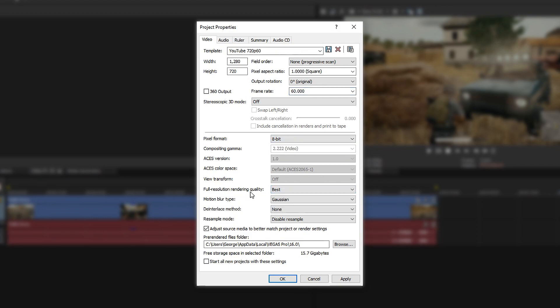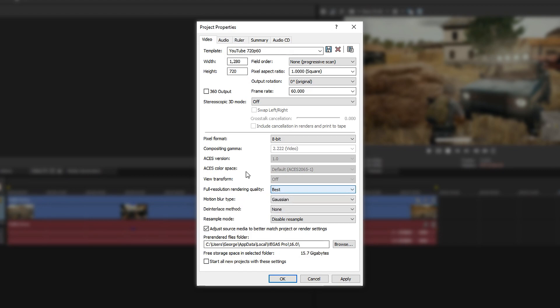Next up, we have the resolution. This one isn't really important. You can set it on best, but this is basically the video preview while you are rendering the video. It doesn't make much of a difference, but you can put it on best if you want to. It just looks better.